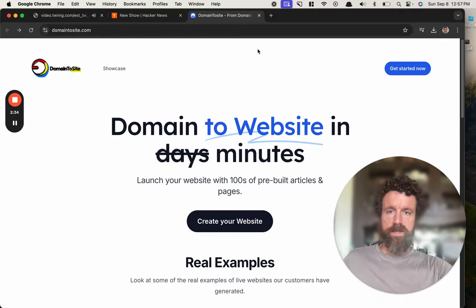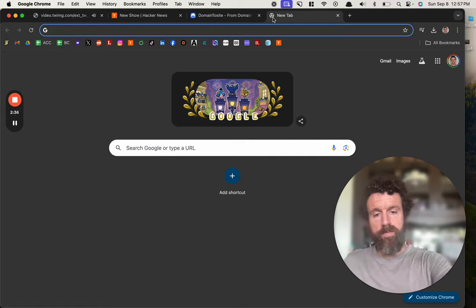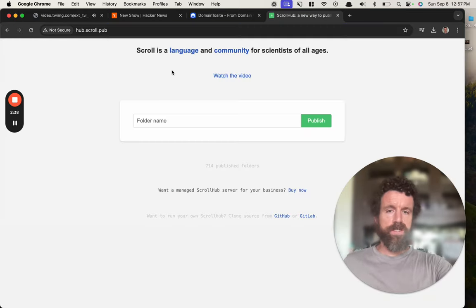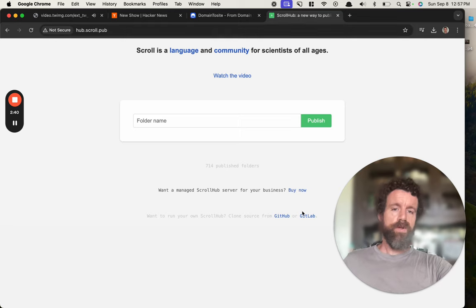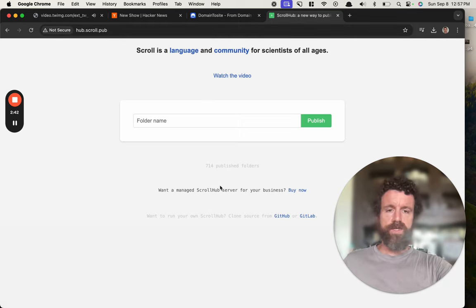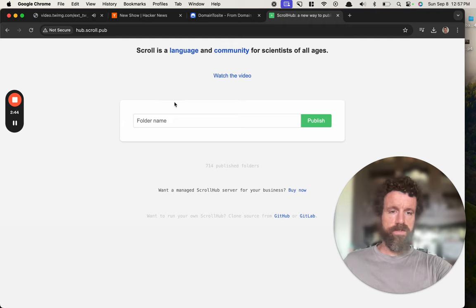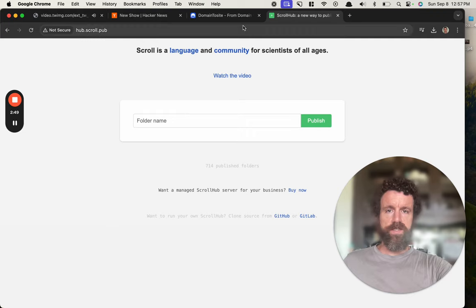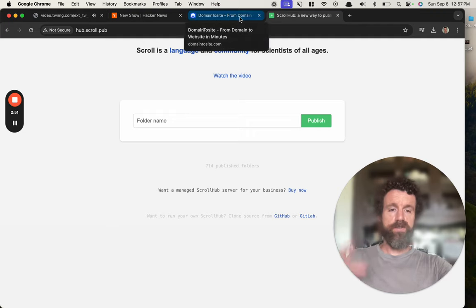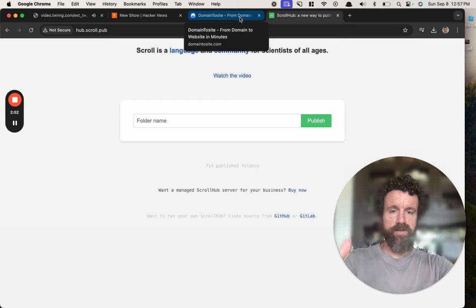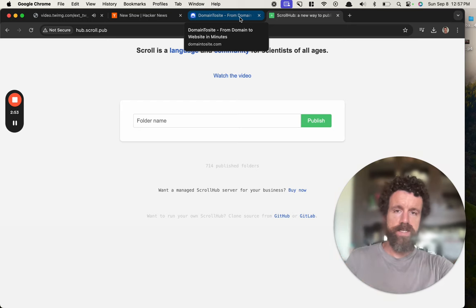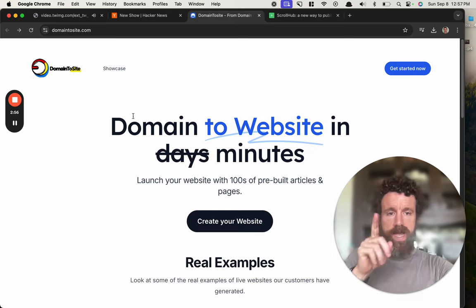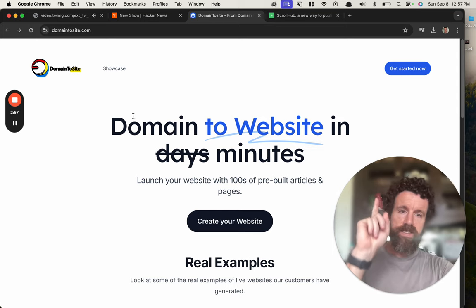But you know what we do need? We do need people that know how DNS works and could build, fork this code, run your fork, or just run the main thing on your own servers. Let me know if you want to build a Scroll Hub hosting service, hook it up to real domains so real humans can create real content, build real high quality websites.